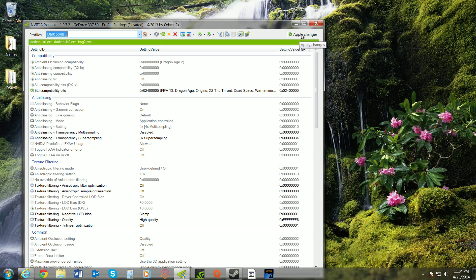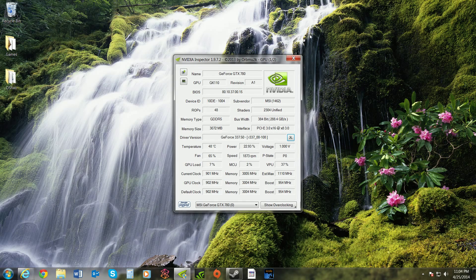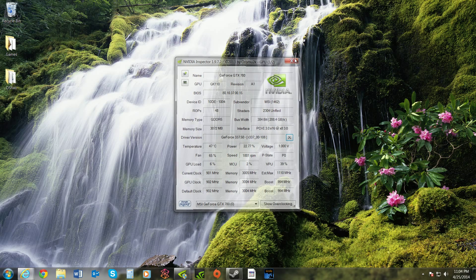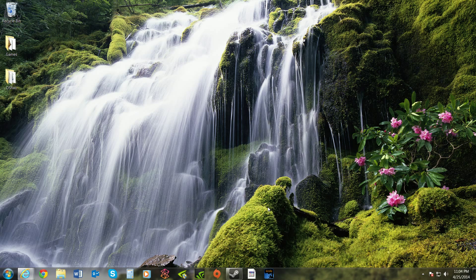Don't change anything, just click apply. Close, close, and that is it. SLI will work perfectly with Dark Souls 2.